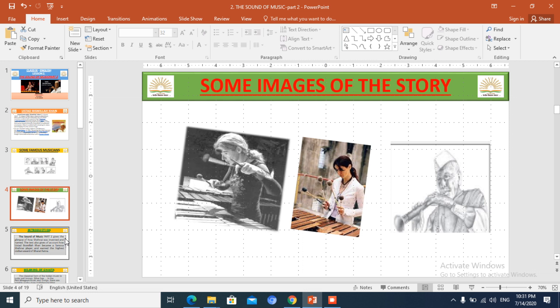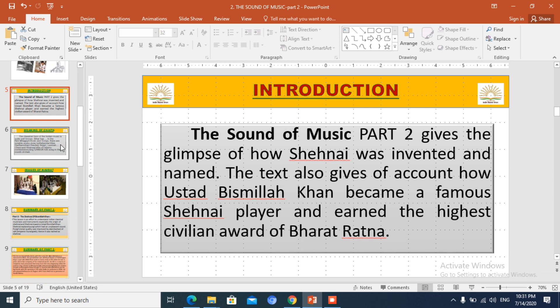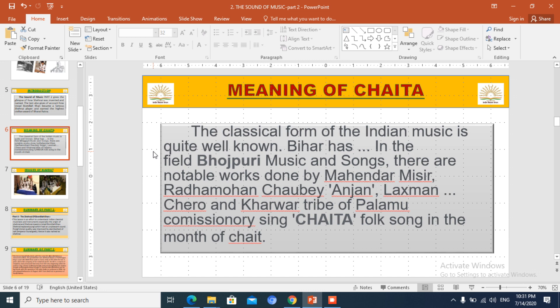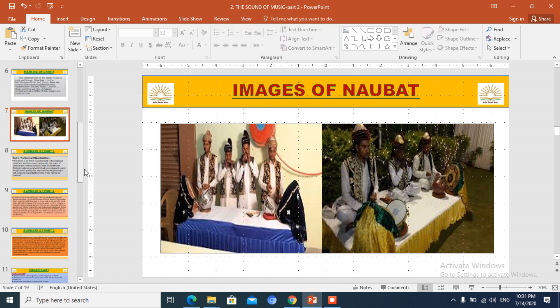These are some pictures of musicians you may identify or take the help of Google. Some pictures are from the lesson we already learnt — Edwin Glennie — and the second one we are going to learn today is Bismillah Khan. This chapter talks about Shahnai, how it was invented, how it was named, and the journey of Ustaz Bismillah Khan as a Shahnai player and how he got name and fame through this skill.